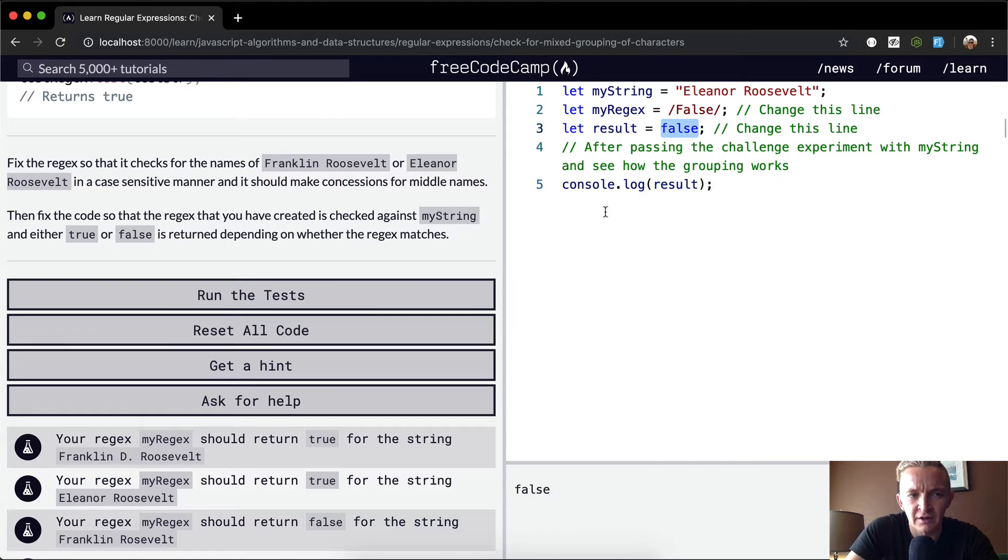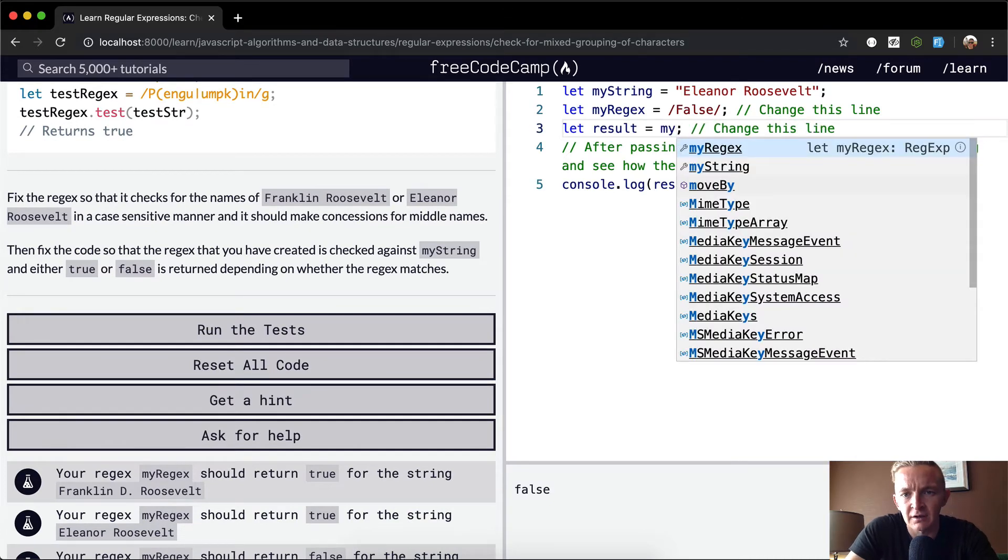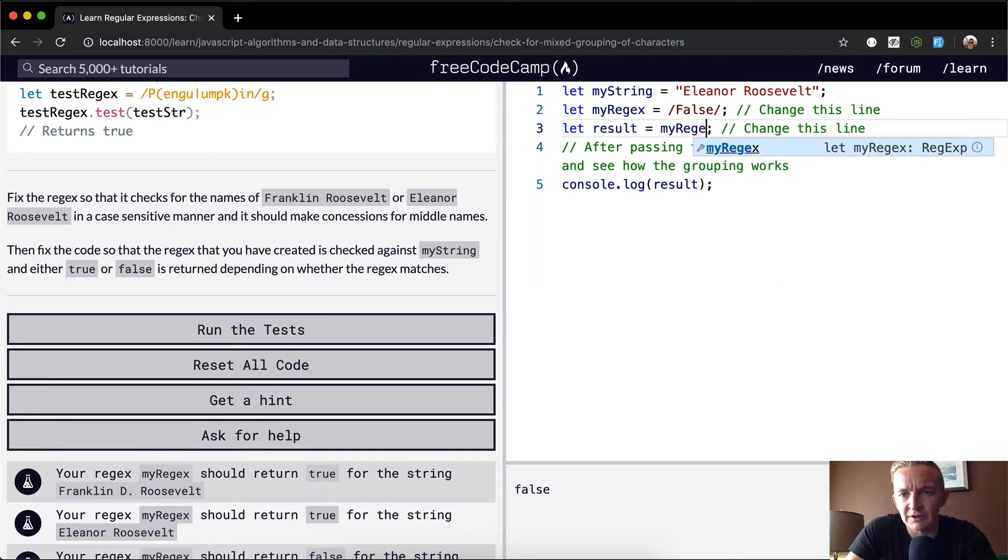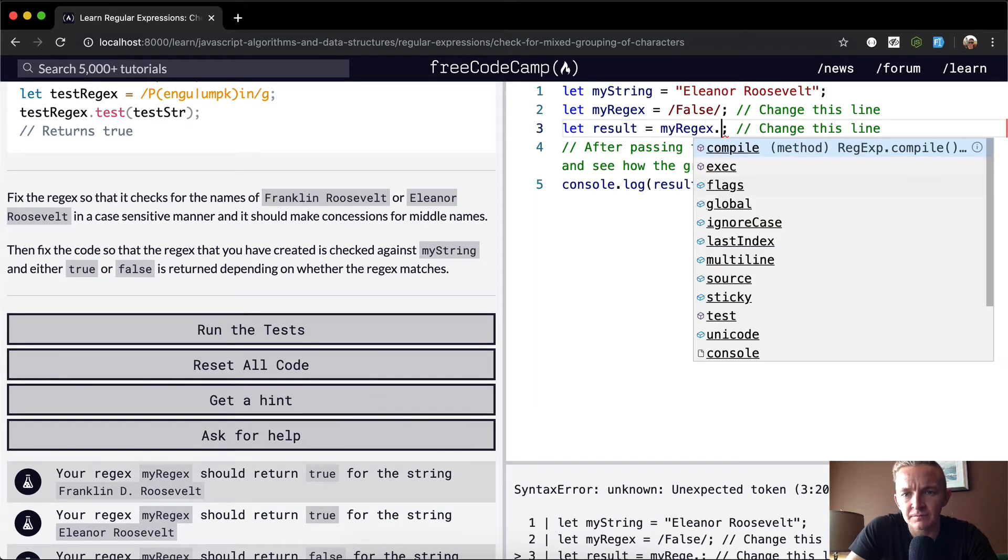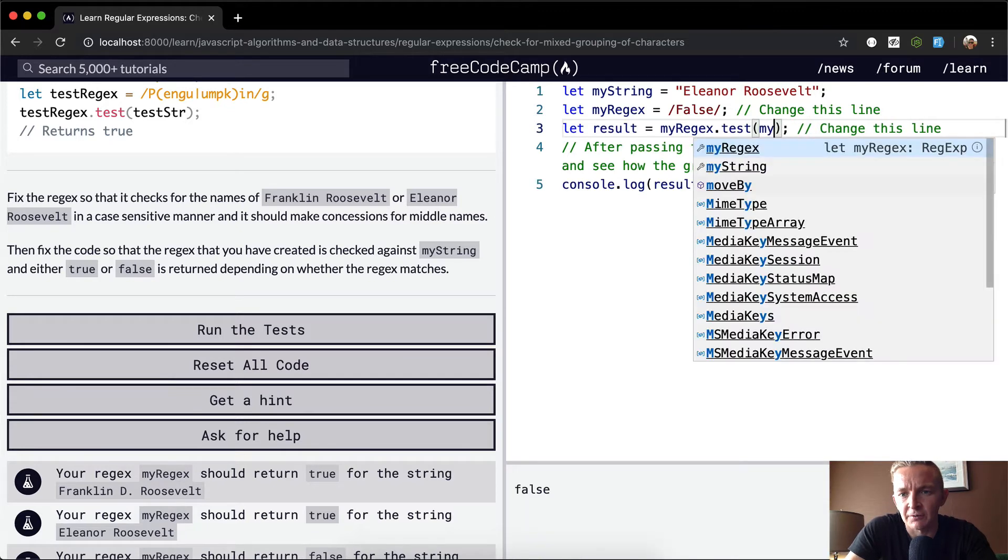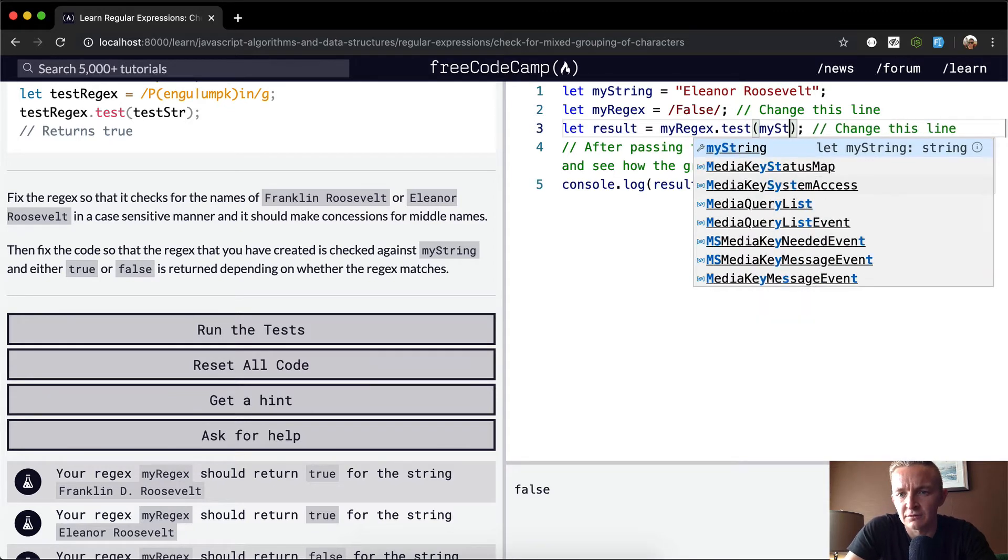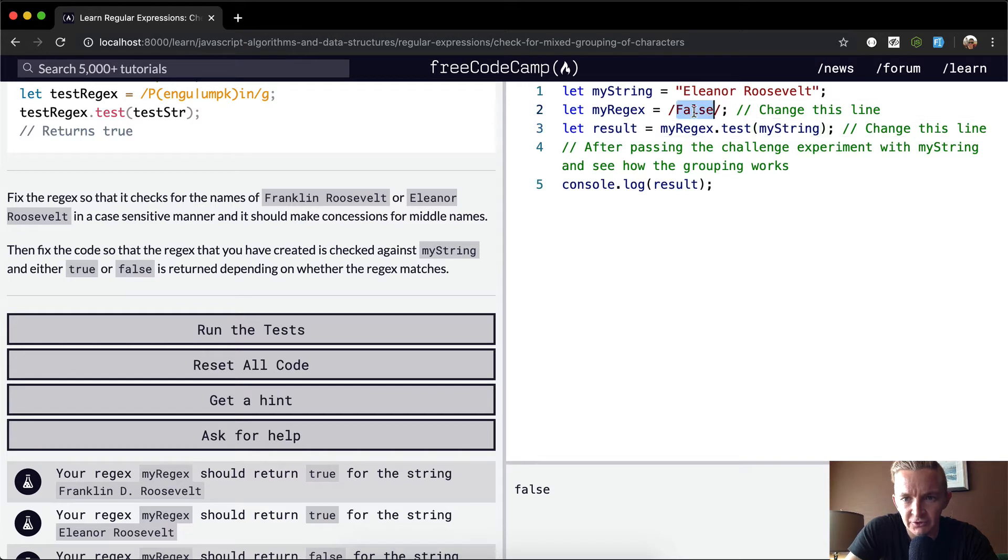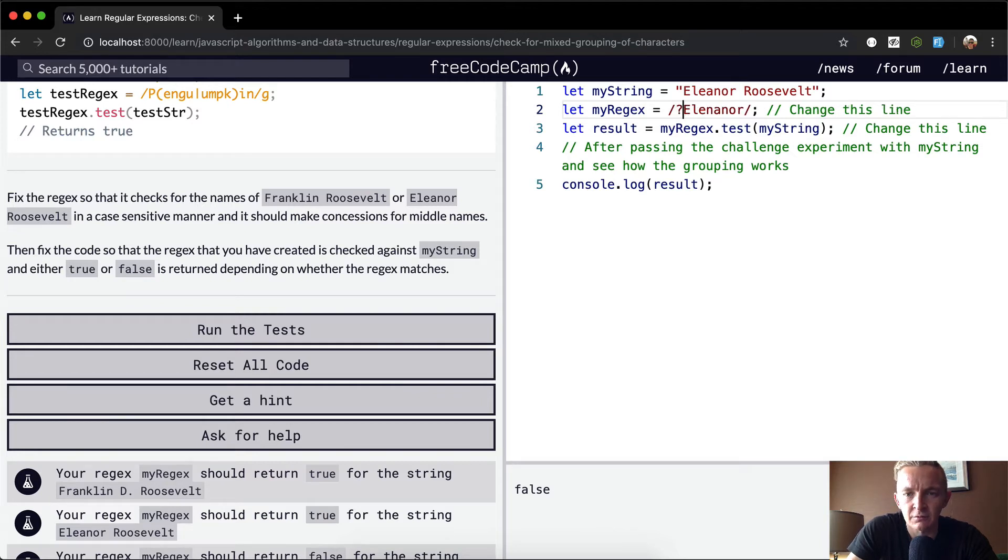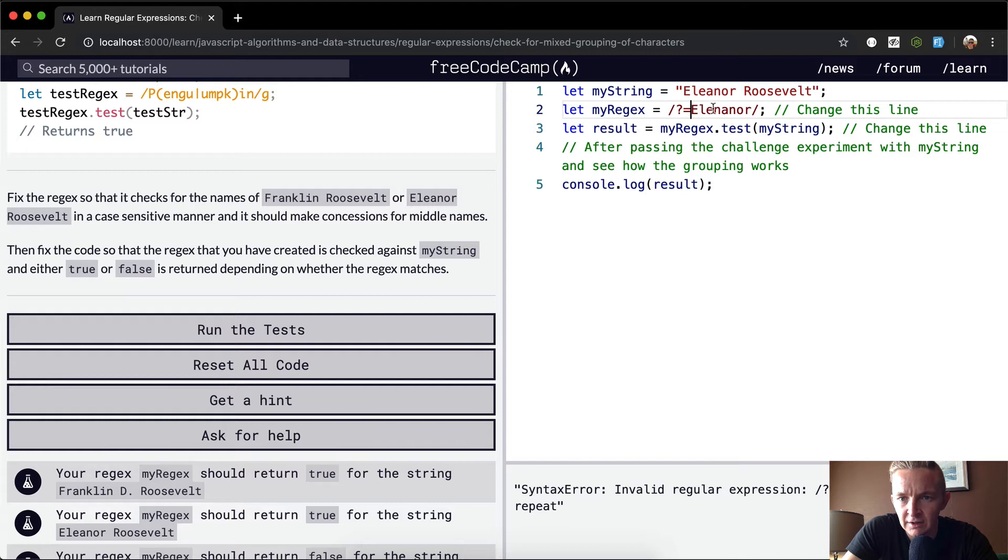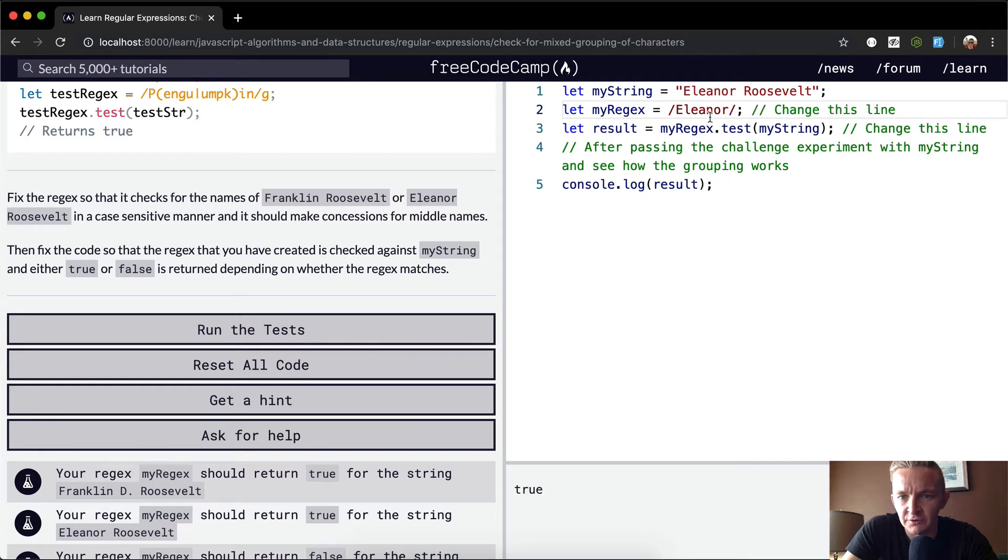So we want to set it so that the regular expression we're going to test against the string. So now, does Eleanor Roosevelt contain false? No it doesn't. Let's do a positive look ahead e-l-e-a-n-o-r. Let's get rid of the positive look ahead.